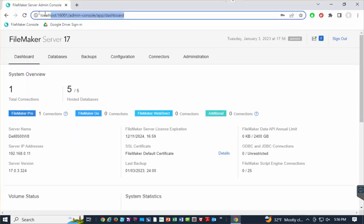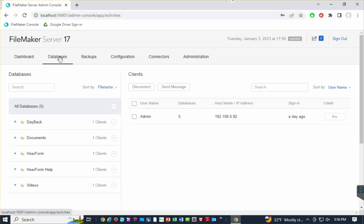So you can see now up here that it's at the app dashboard. So by default, it's going to bring you to this dashboard area here. But I'm going to go to the second tab called Databases, where you'll see, in this case, one, two, three, four, five databases that are open.